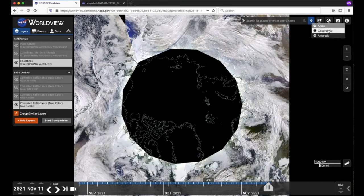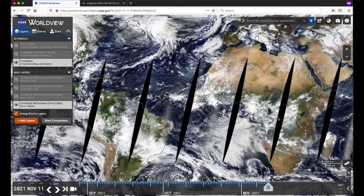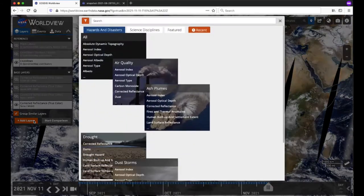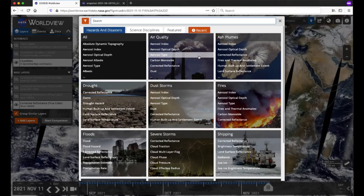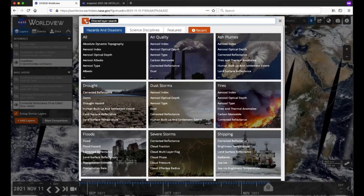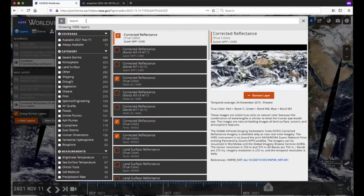Let's go back to the geographic projection and show you where to find those 1,000-plus satellite imagery layers and add some layers to the map. In the layer list on the left, click on the orange Add Layers button at the bottom of the panel. You'll see a window showing different categories of scientific measurements sorted by hazards and disasters, science disciplines, featured, and recent. You can browse through the categories or enter your own keyword in the search bar. You can also do a featured layer search — access it by clicking on the filter icon or click in the search bar.